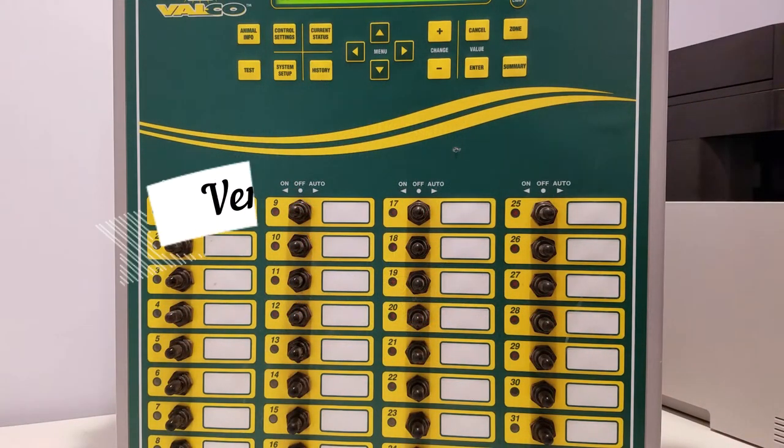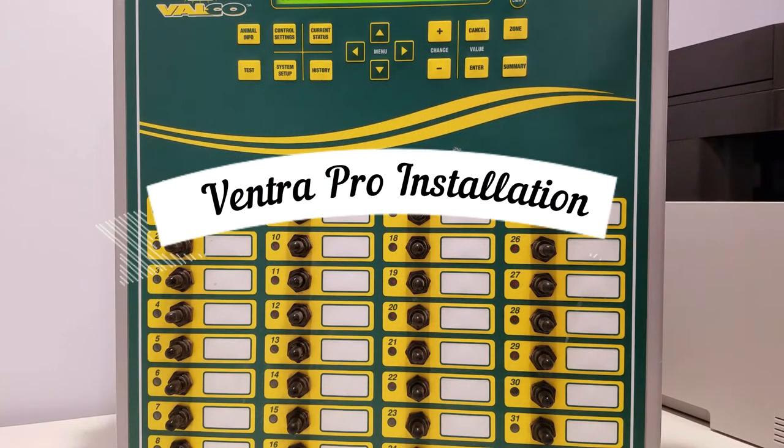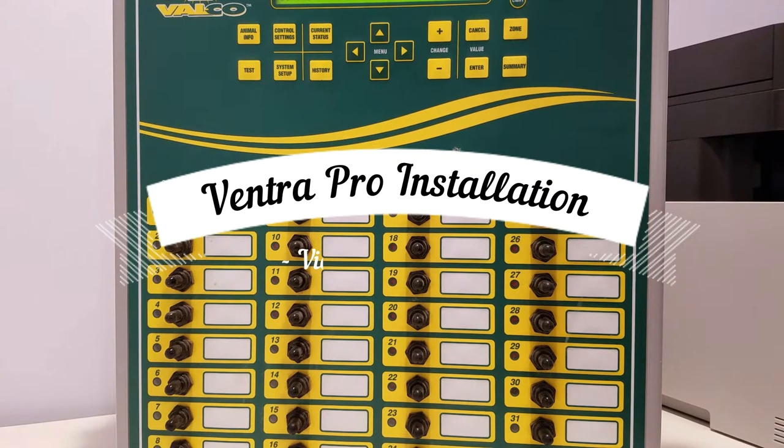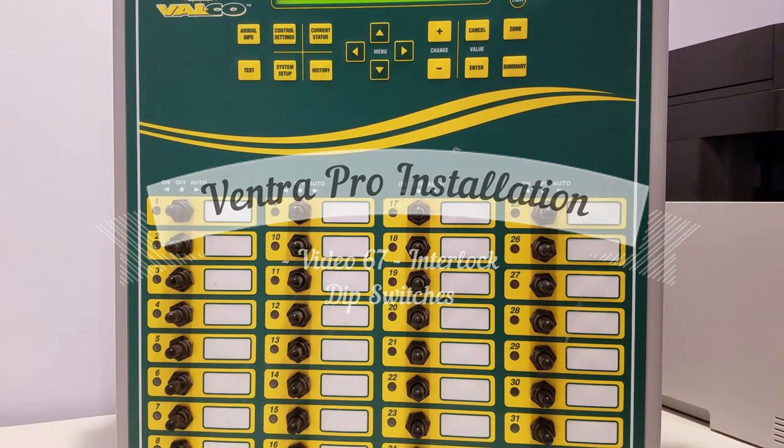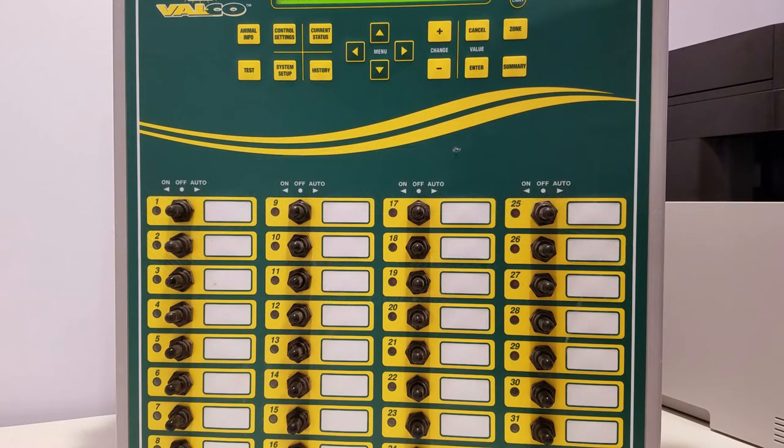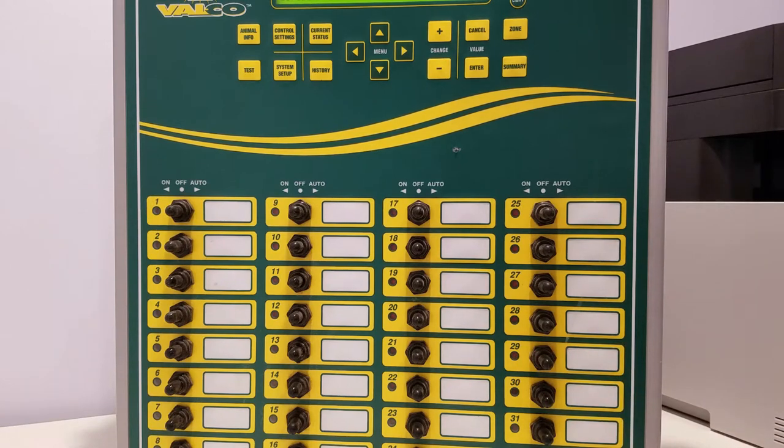This is a Venture Pro video on setting the interlock dip switches on our toggle switchboards or service switchboards that we have on Venture Pros.